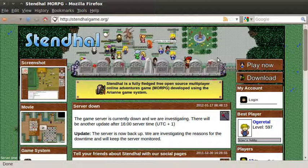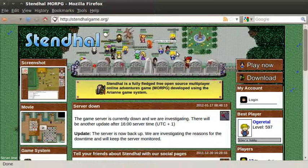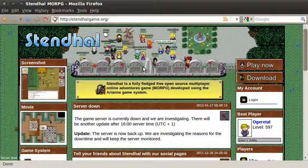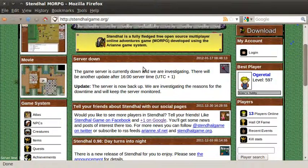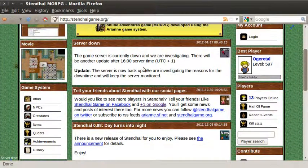Alright, so let's get started. The game server website, Stendhalgame.org, acts as a portal to all the documents that you should need for contribution to the game and any tools that you might need too. So, I'm going to show you what's available from the website.